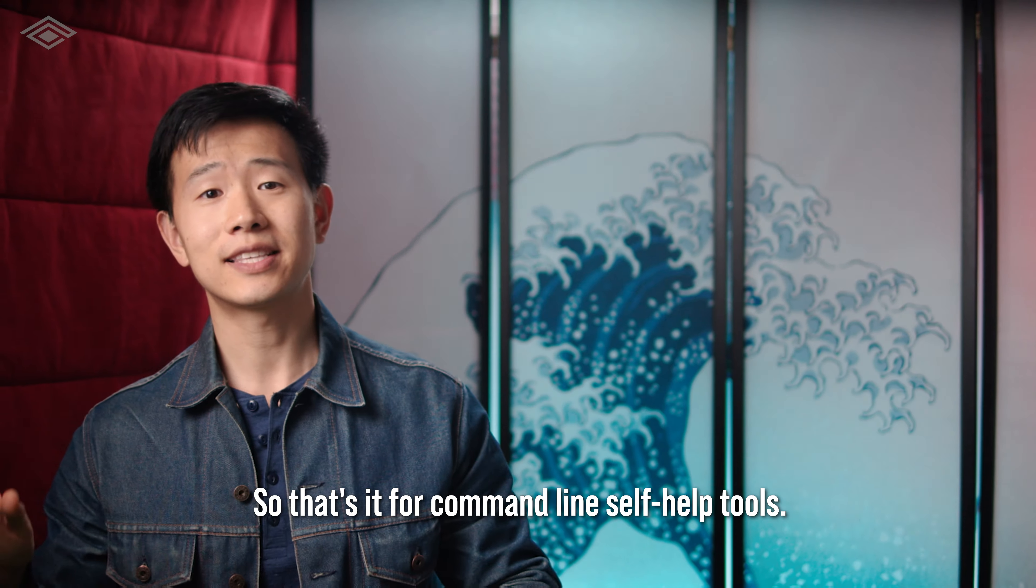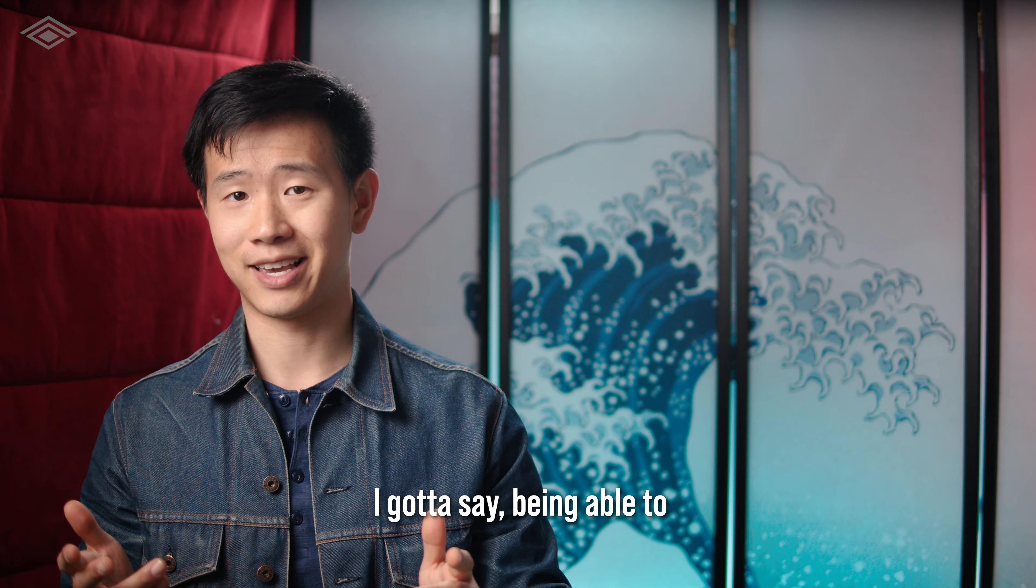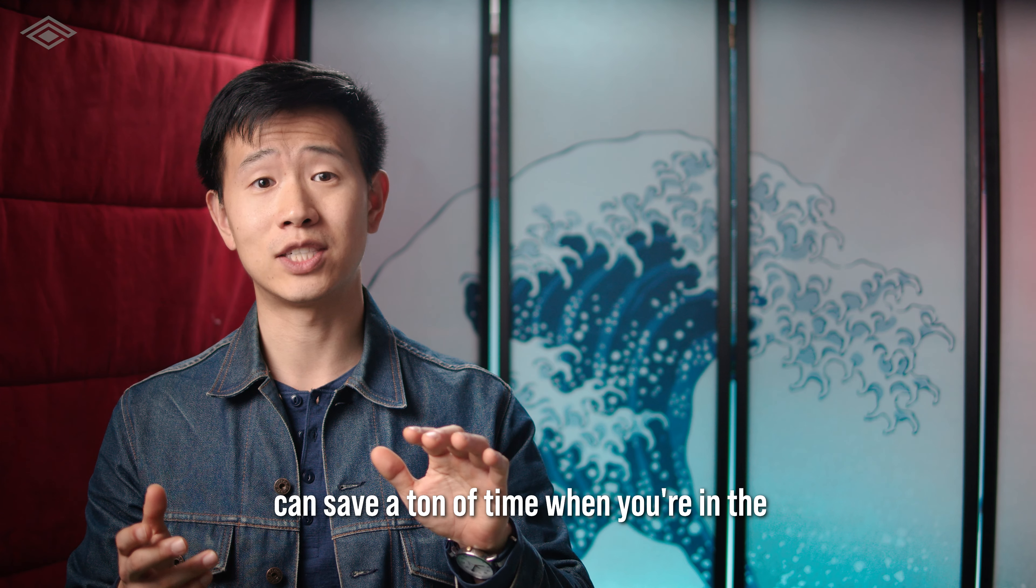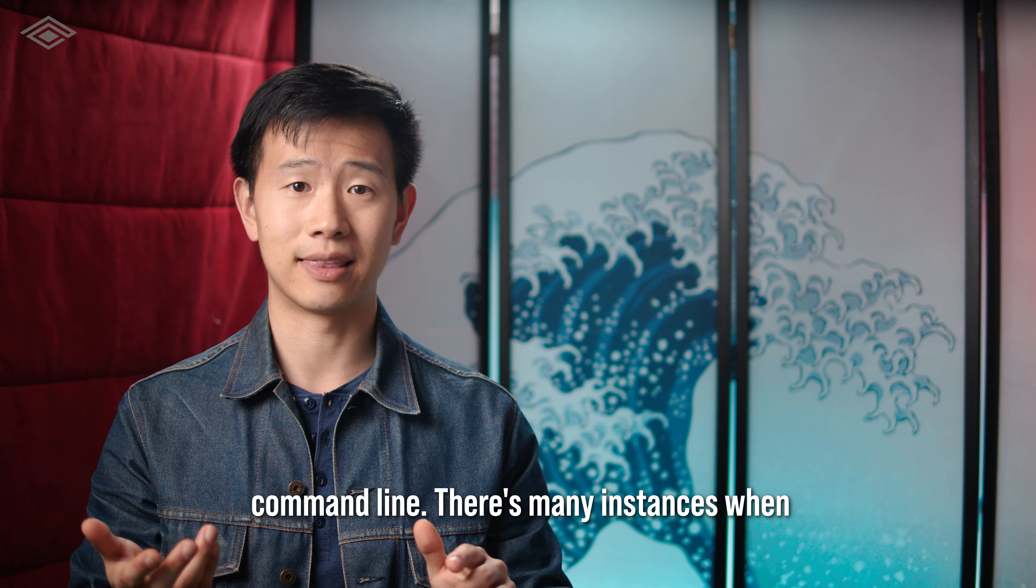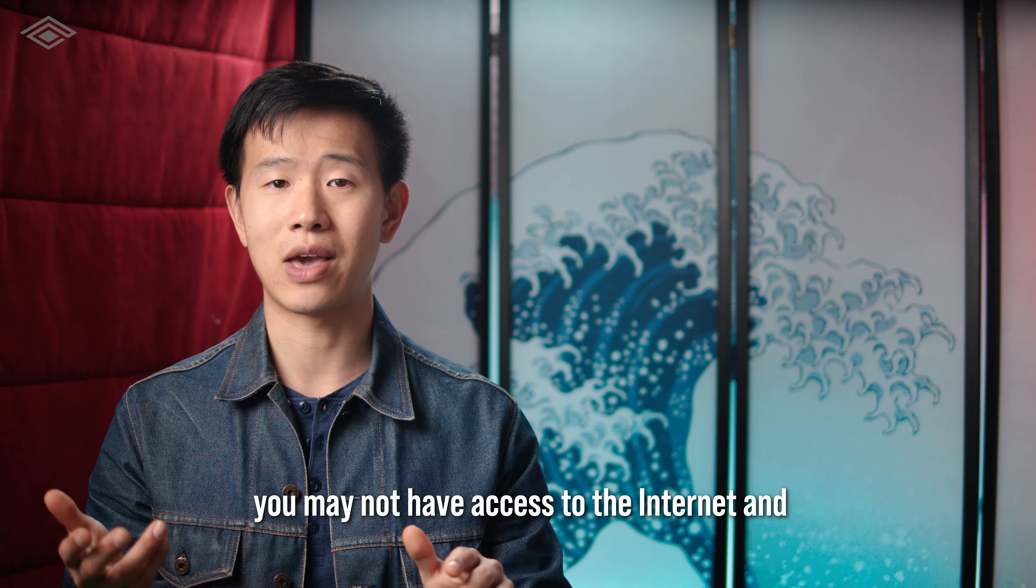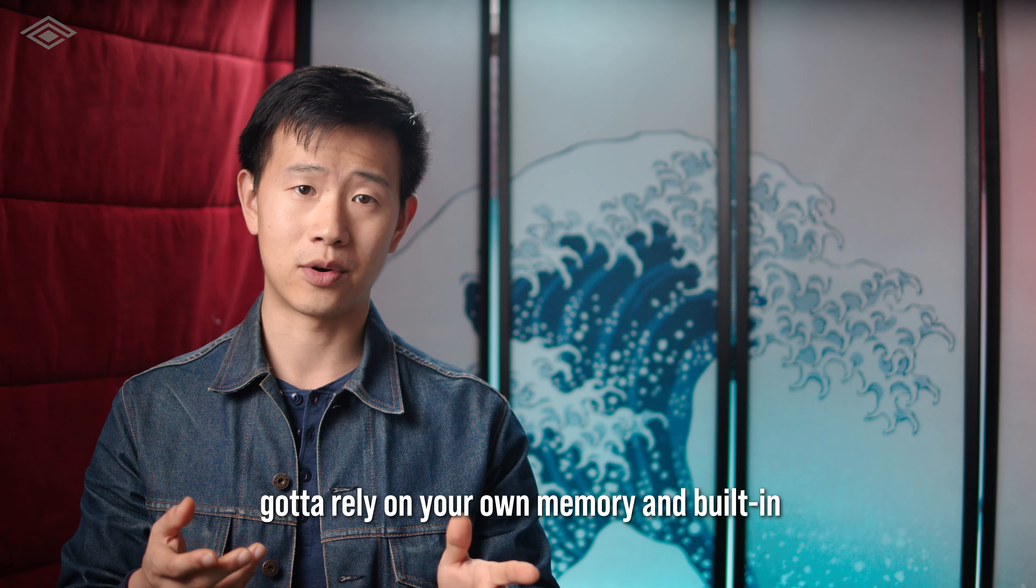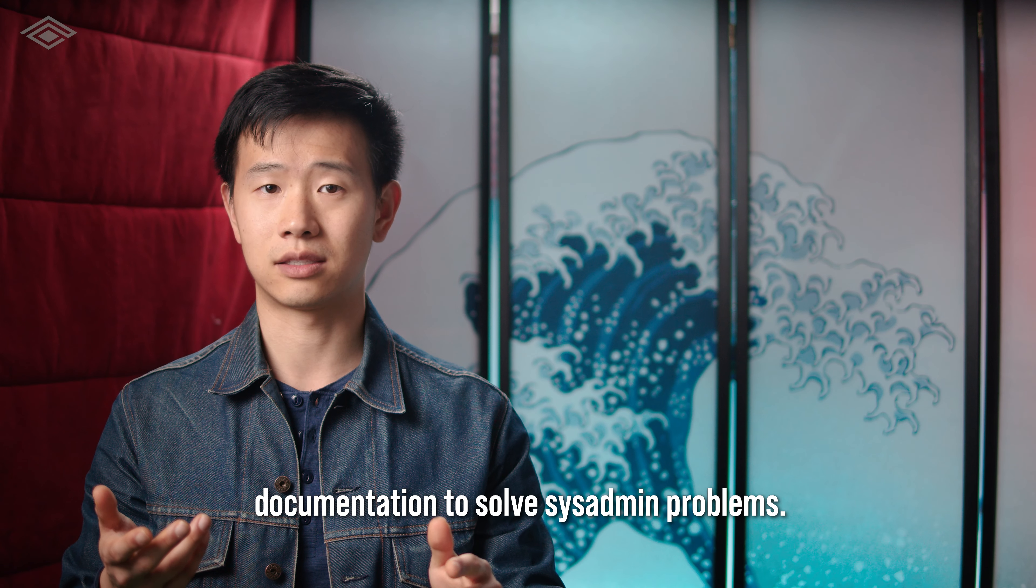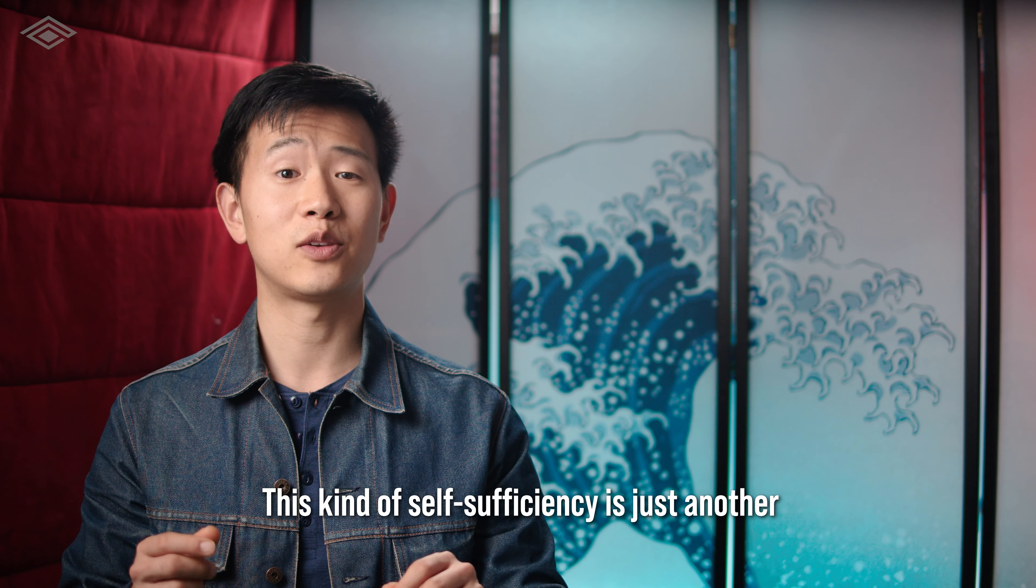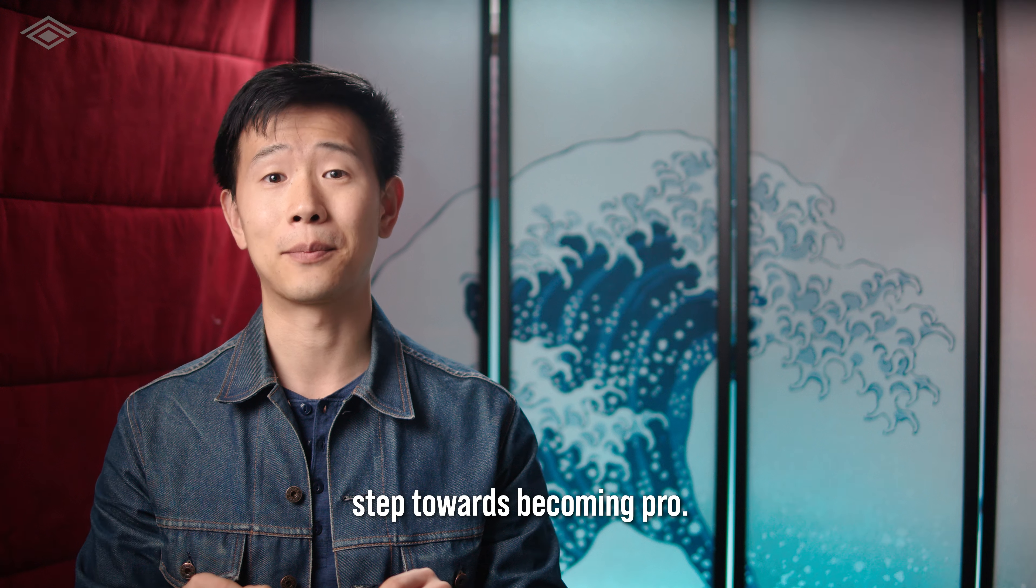So that's it for command line self-help tools. I gotta say, being able to reference things without searching online can save a ton of time when you're in the command line. There's many instances when you may not have access to the internet and gotta rely on your own memory and built-in documentation to solve sysadmin problems.